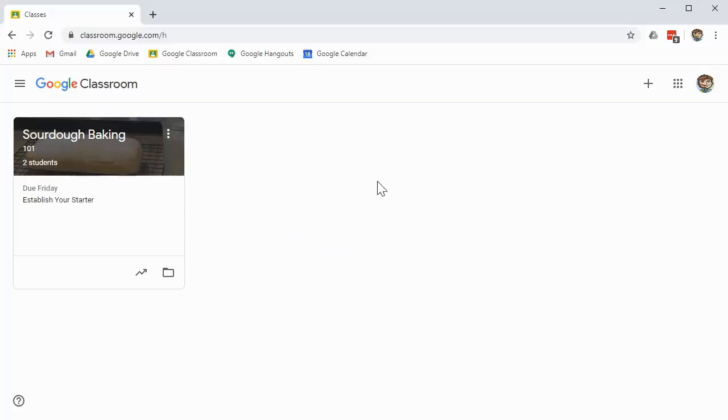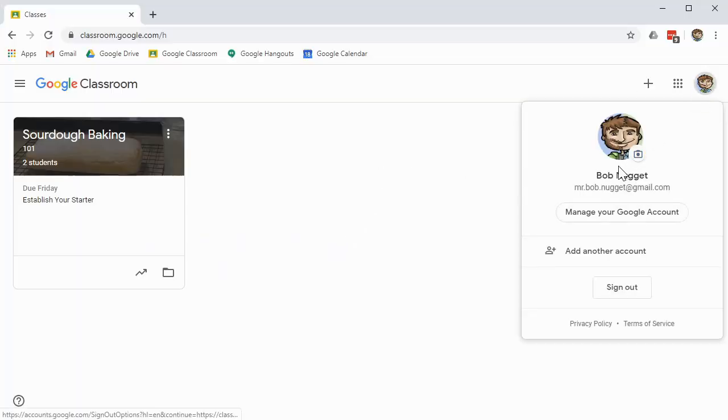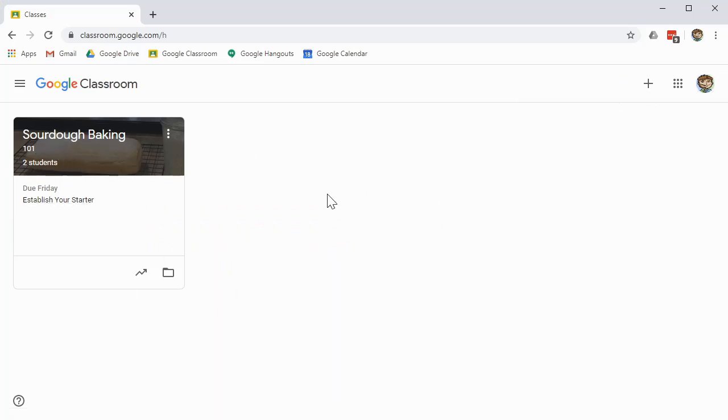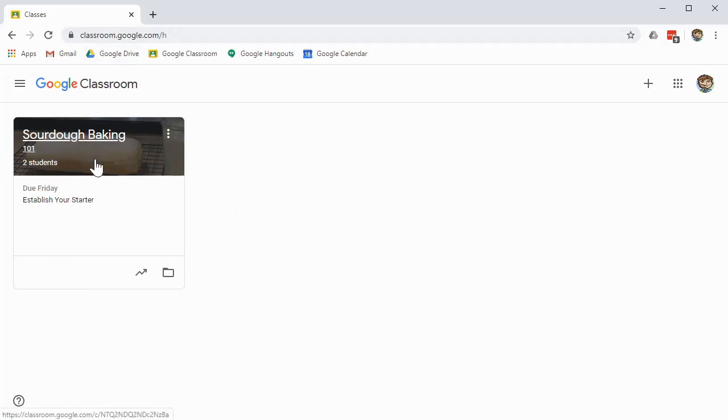Let's look at some of the differences though so you know what I'm talking about. In the first example, we're logged in as Bob Nugget and Bob Nugget is the teacher of our sourdough baking class. So it looks like this. If he's a teacher or a student of multiple classes, they'll all show here. But here at classroom.google.com, we just see that this is his sourdough baking class.